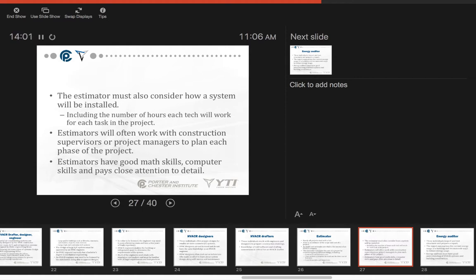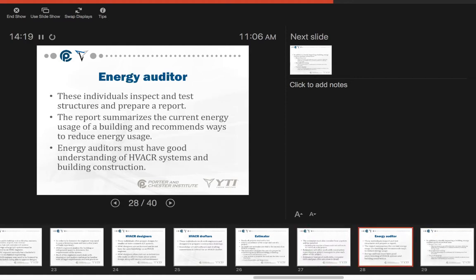This has to include the number of hours each tech will work for each task in the project. The estimator will often work with the construction supervisor or project managers to plan each phase of the project. Estimators must have good math skills, computer skills, and pay very close attention to details. Estimators can make or break a service and installation company.